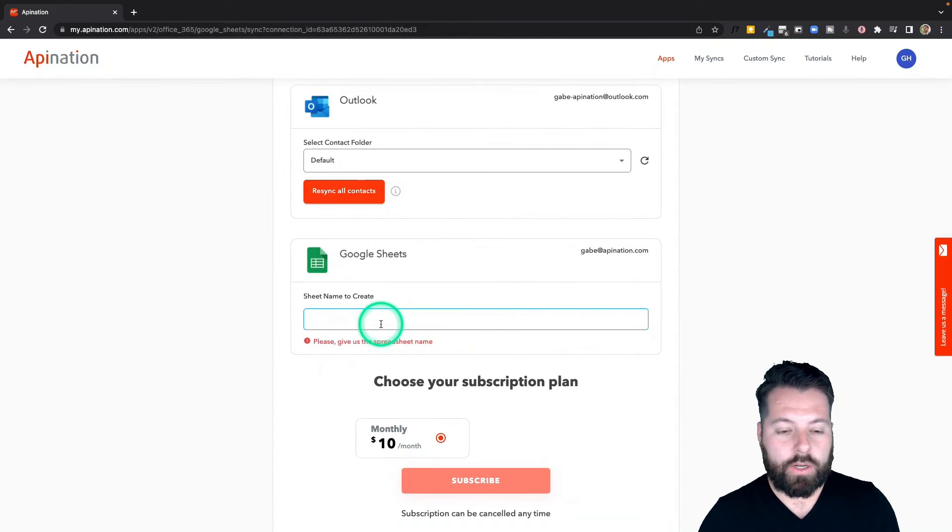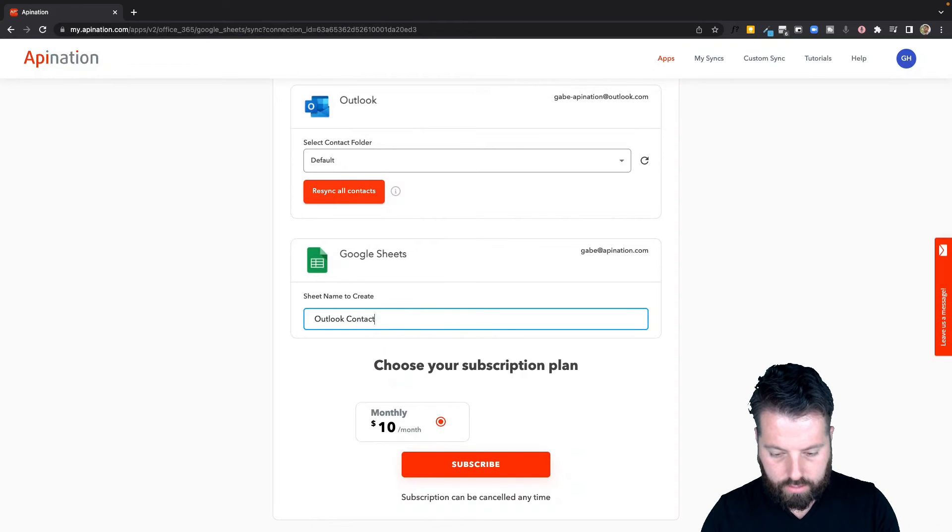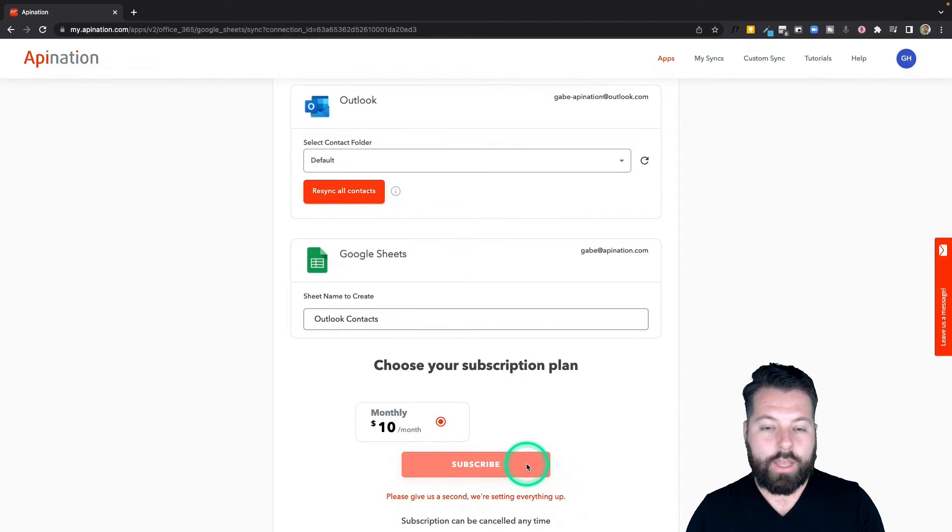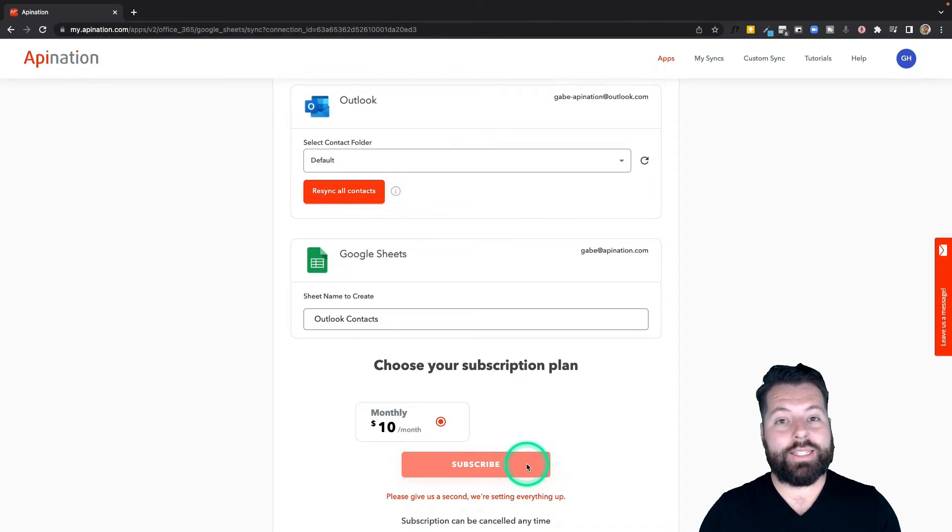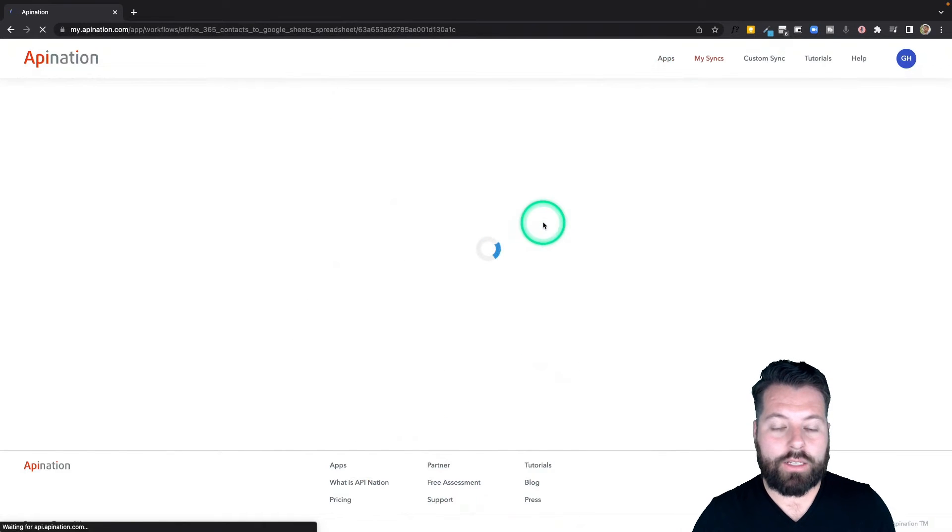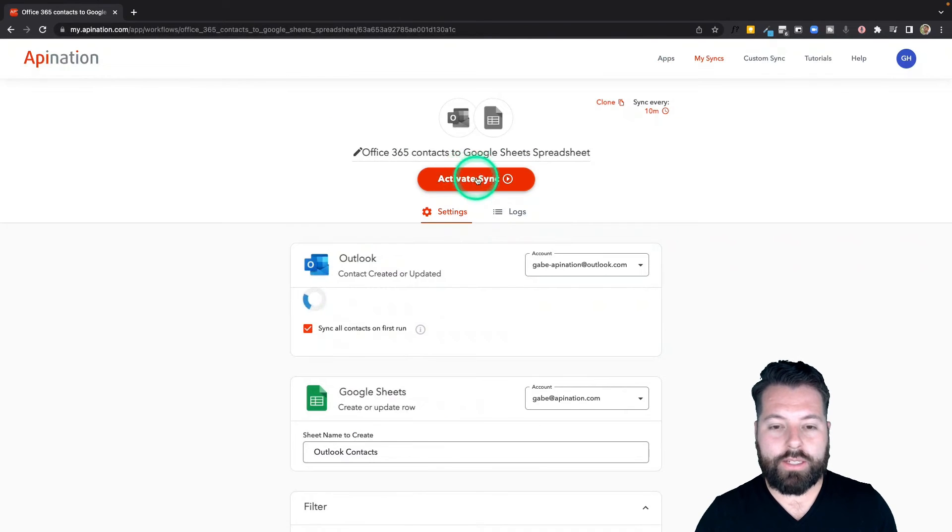It's going to create a sync. That sync is not yet active, so it's going to show there's a big button at the top to activate it. You just do a final check. There's an awesome tool here, the filter tool.